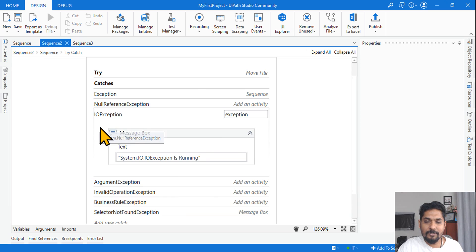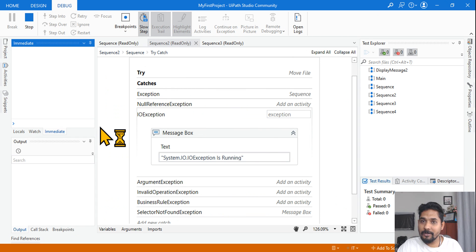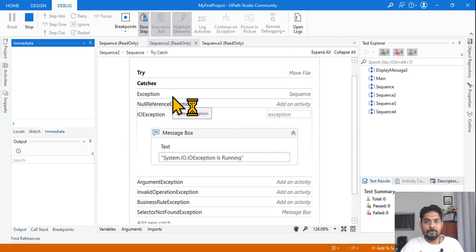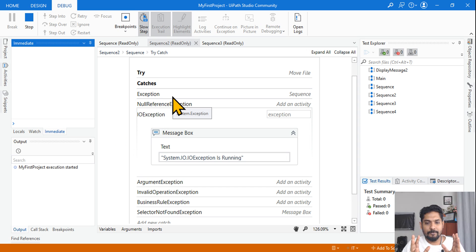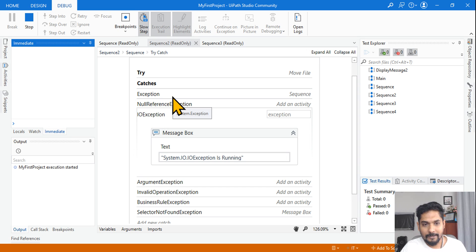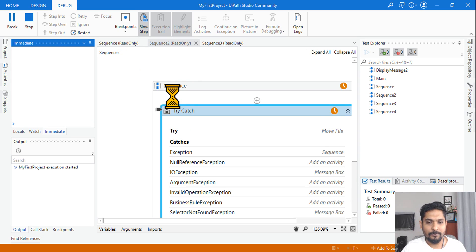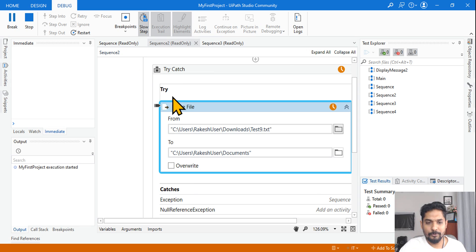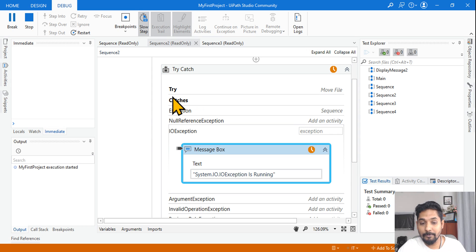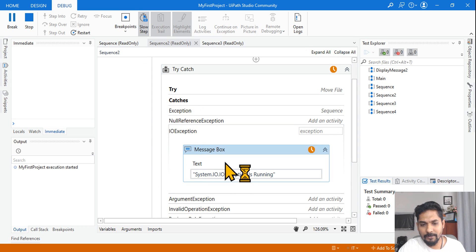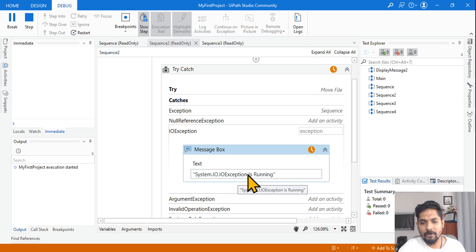So if you debug this, this one will get executed. Even if this is not there, then System.Exception will be executed. Getting it? So this understanding should be there with you. Now I am going to run the, after this I will run the sequence three. I will show you how the answer will be different.